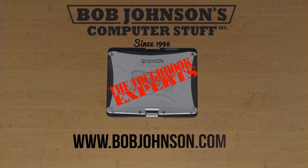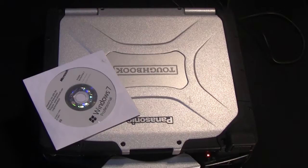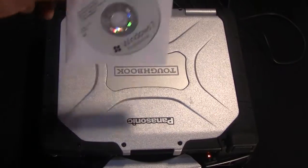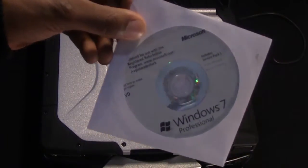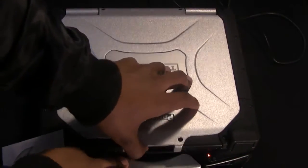Welcome back to another episode of Bob Johnson's Computer Stuff Inc. We are the Toughbook Experts. Today we will show you how to install Windows 7 onto your Panasonic Toughbook CF-30.